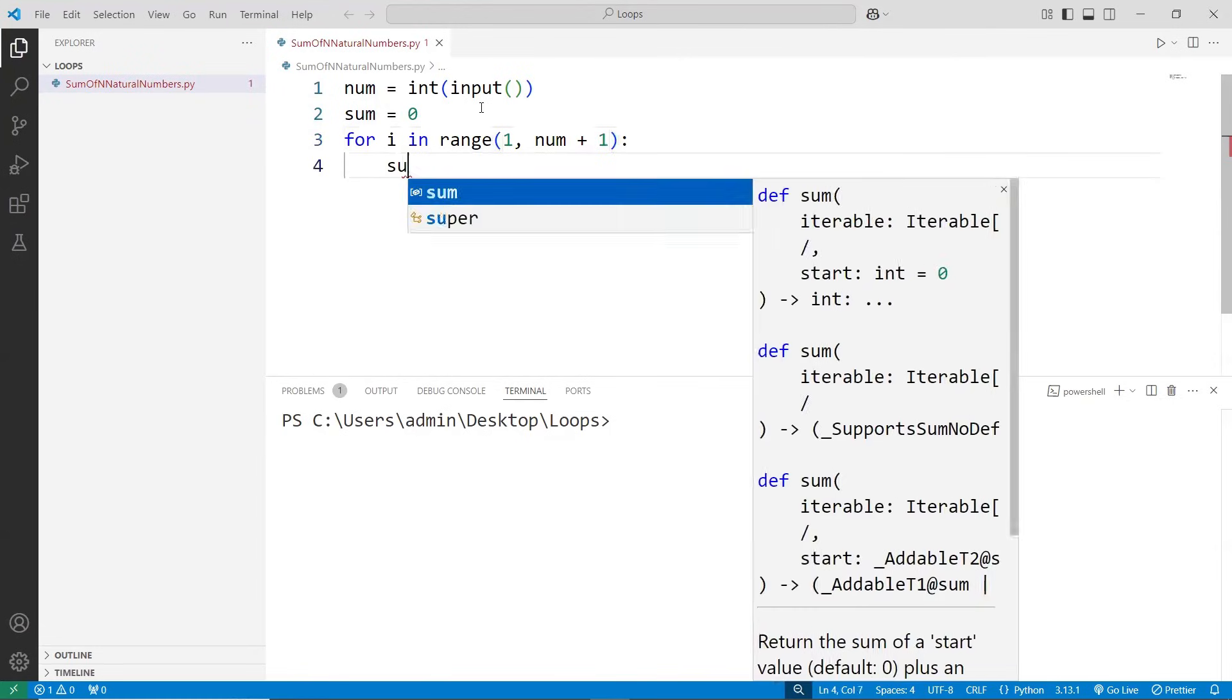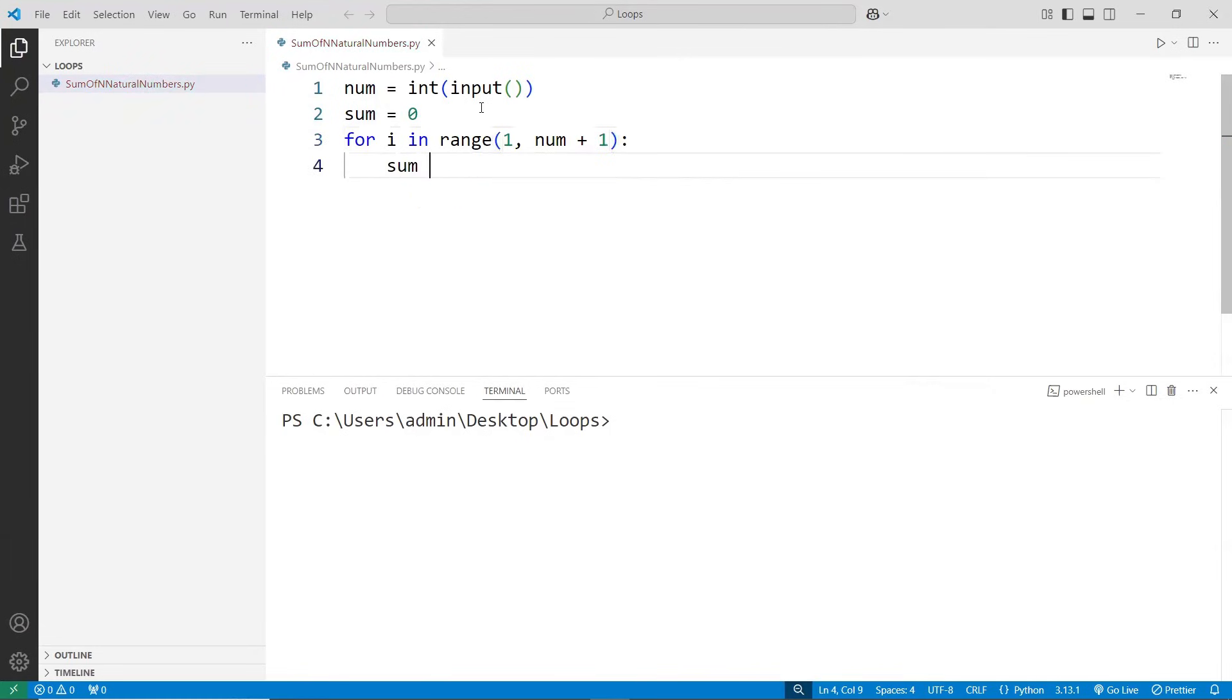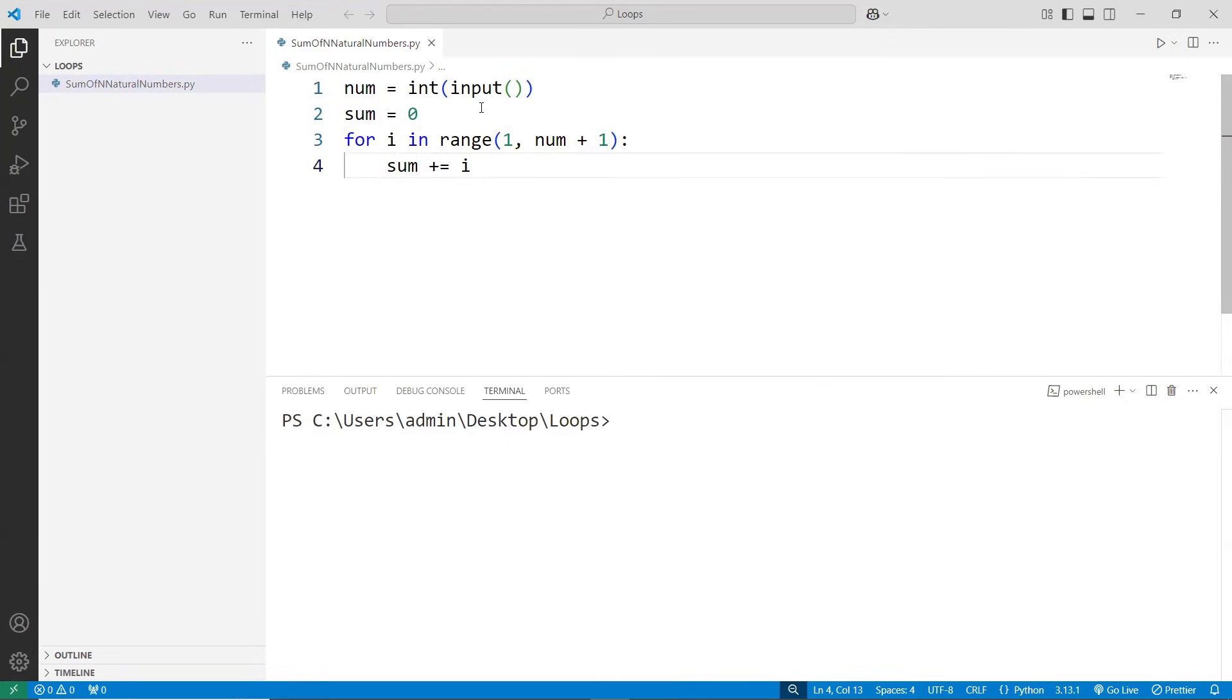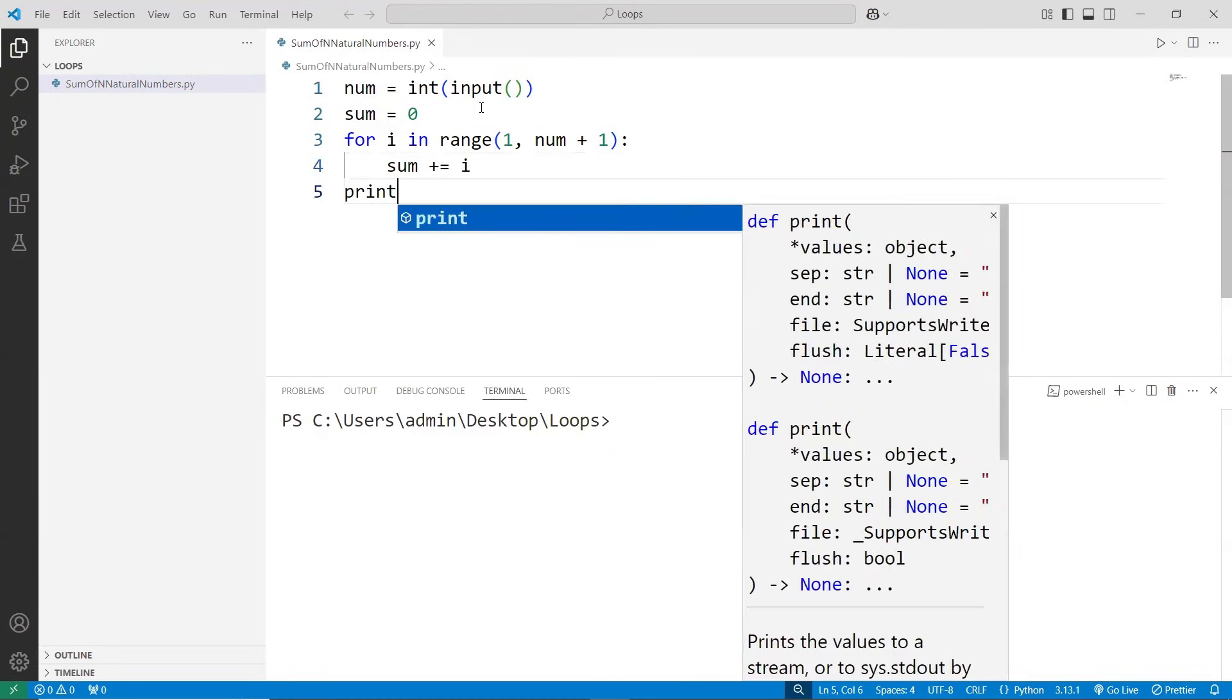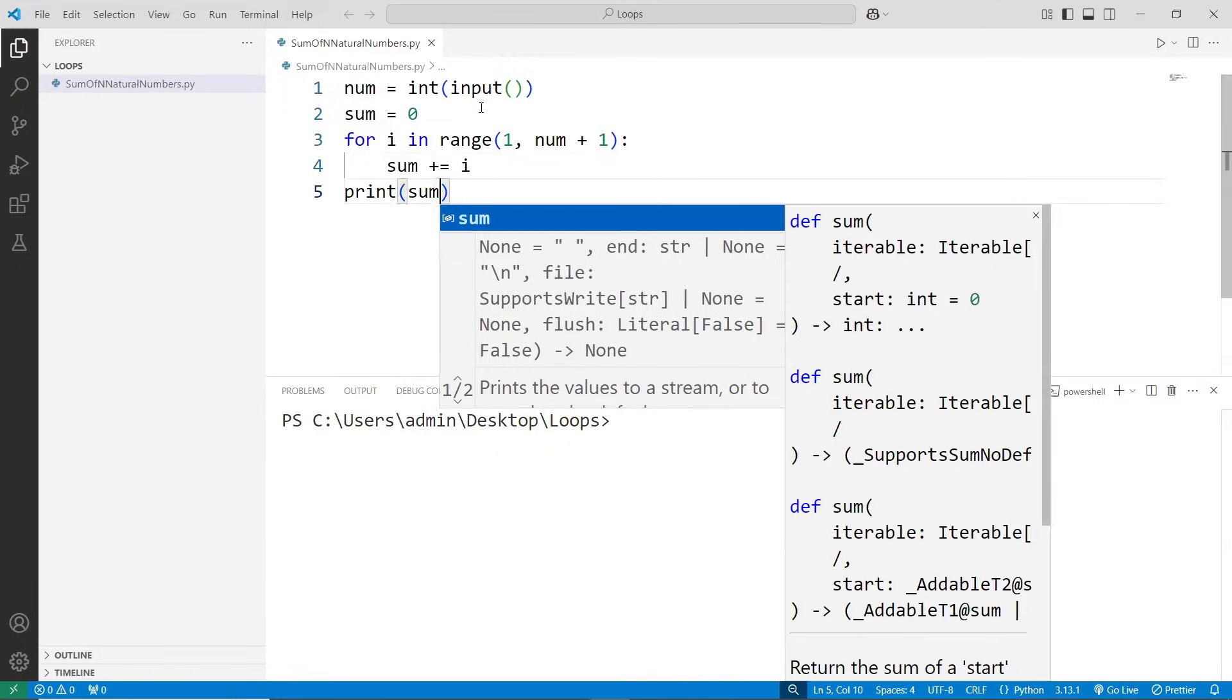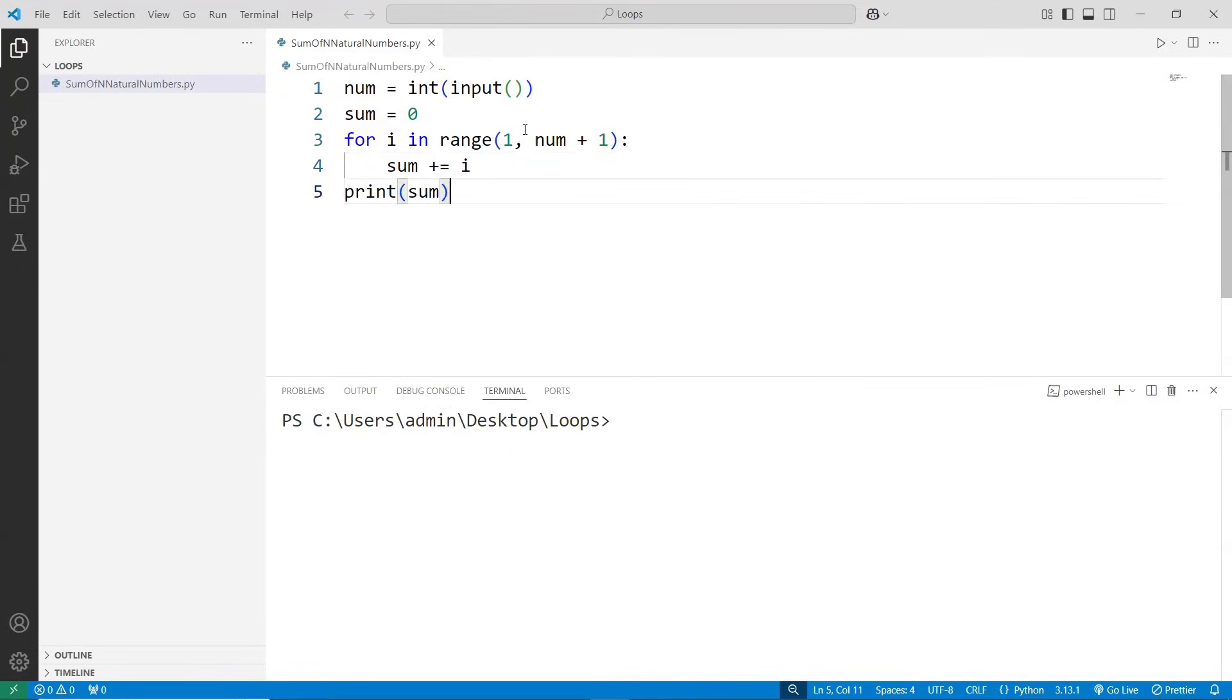At each and every respective step, you keep on adding the current i to your sum. Means 0 plus 1, 1 plus 2, 3 plus 3, 6 plus 4 is 10, 10 plus 5 is 15.